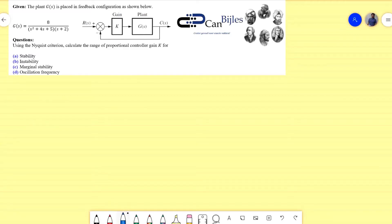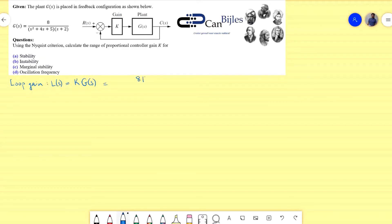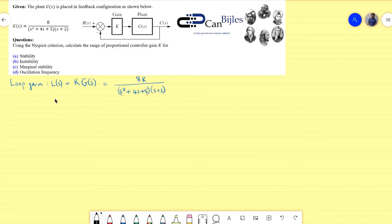We start with the loop transfer function or loop gain. The loop gain L(s) is k times G(s), which works out to 8k divided by (s² + 4s + 5)(s + 2). Since we are working with sinusoidal signals, we set s equal to jω to analyze the steady-state sinusoidal response.